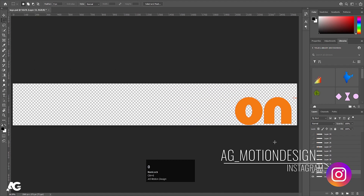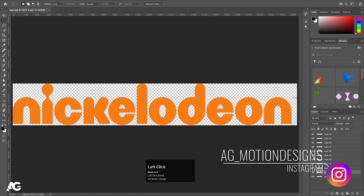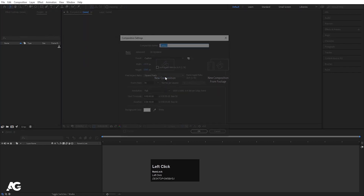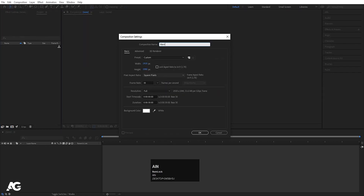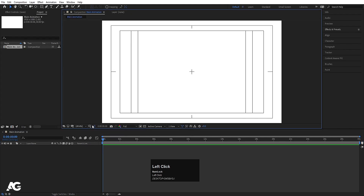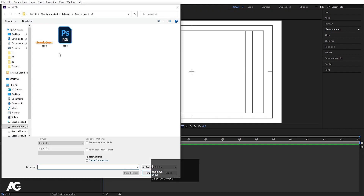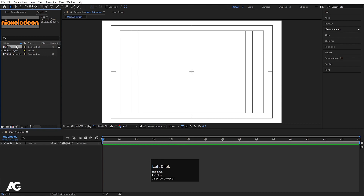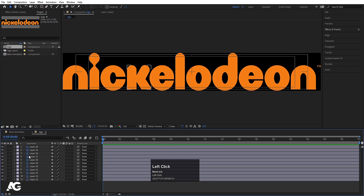All alphabets are now on separate layers. I'll save this file in PSD format, then go to After Effects, create a new composition called 'main animation' with width 1920, height 180, frame rate 30, duration 30, background color white, and hit OK. Then choose grid and guide option and hit title selection. I'll press Ctrl+I to import my PSD file, import as footage, choose composition — retain layer sizes — and hit import.